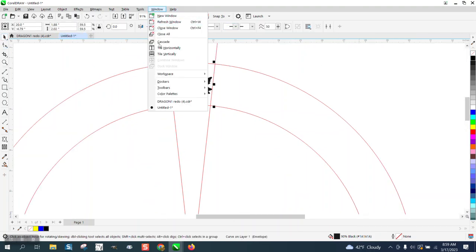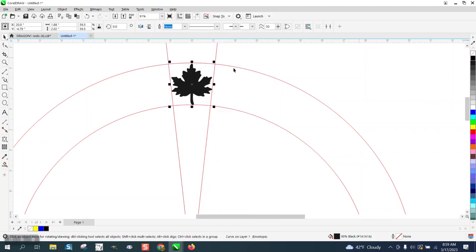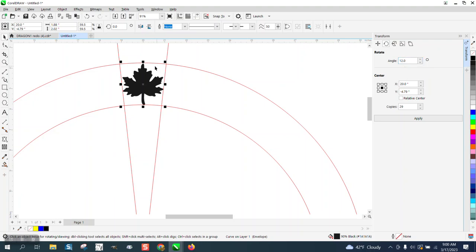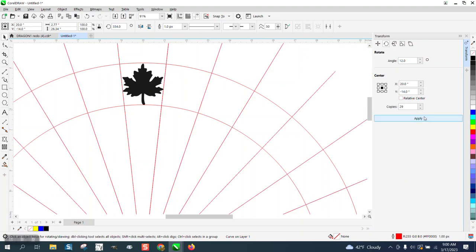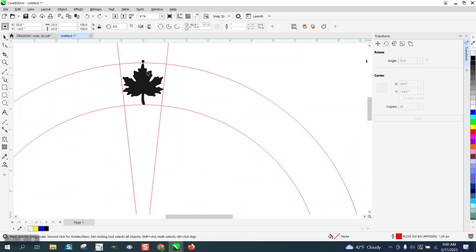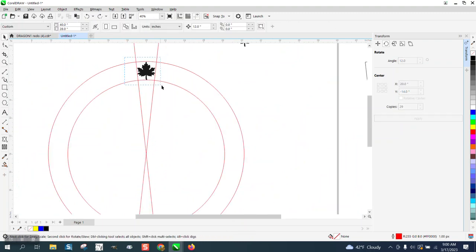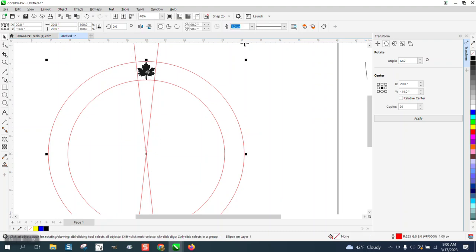We can go up to windows, dockers and transform and make sure you have rotation. This is 12 degrees because he angled it six degrees. So six and six is 12. And we need 30, but we've already got one. So we just need 29. I did not do my, so I need to grab that. I actually need to go and center it. It doesn't look like it is.